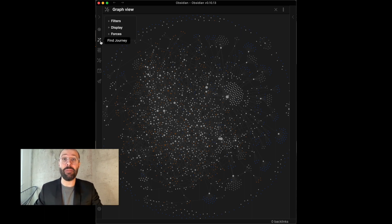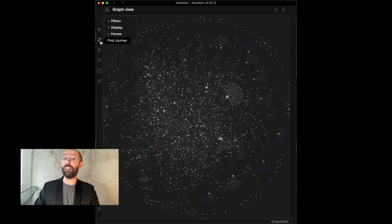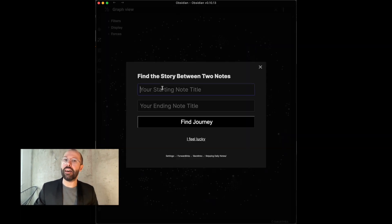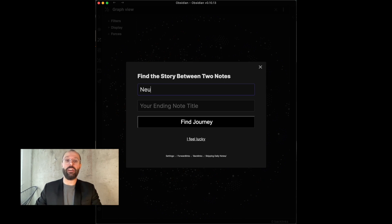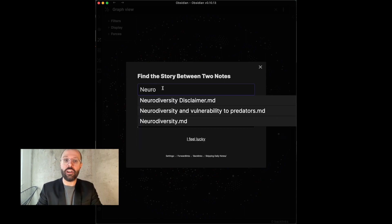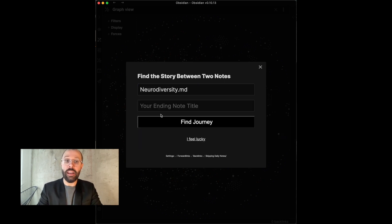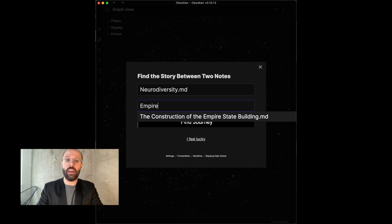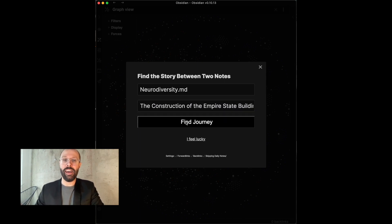Straight up, basic usage. After installing the plugin, click on Find Journey on the left in the left sidebar and then enter a starting note and end note title. So, for example, Neurodiversity as a start and the Empire State Building as the end note.